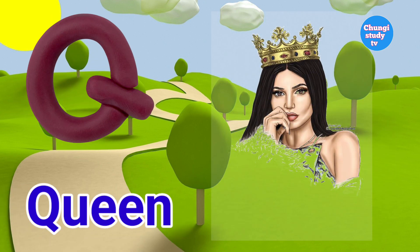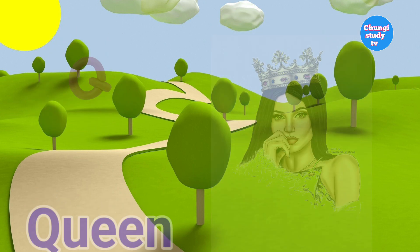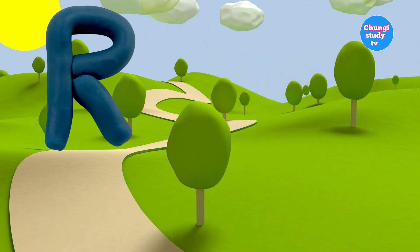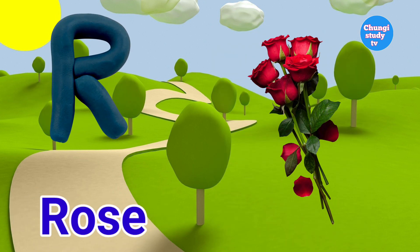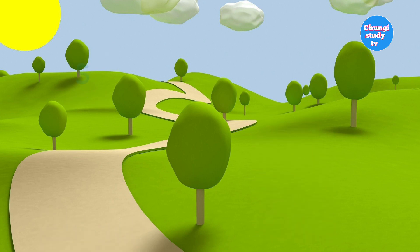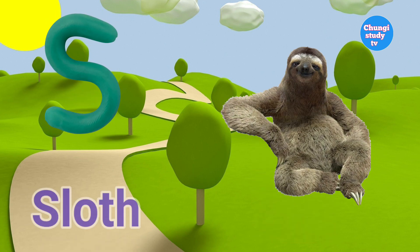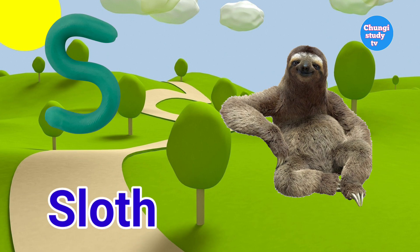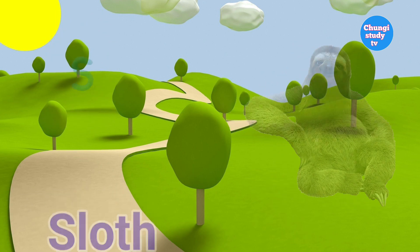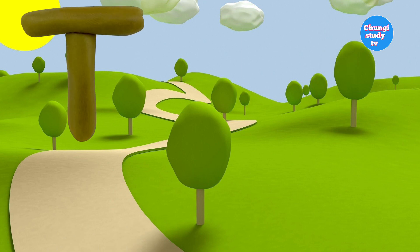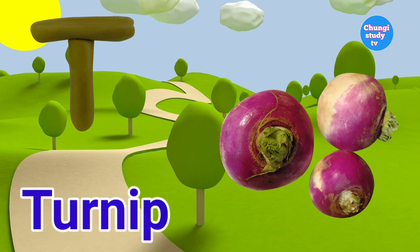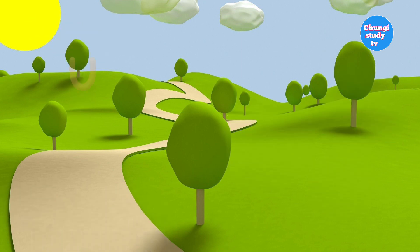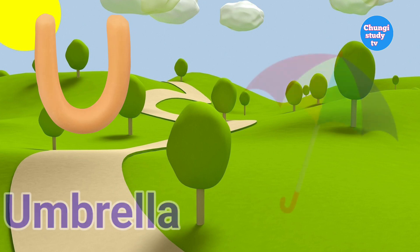Q — Q for Queen. R — R for Rose. S — S for Sloth. T — T for Turnip.